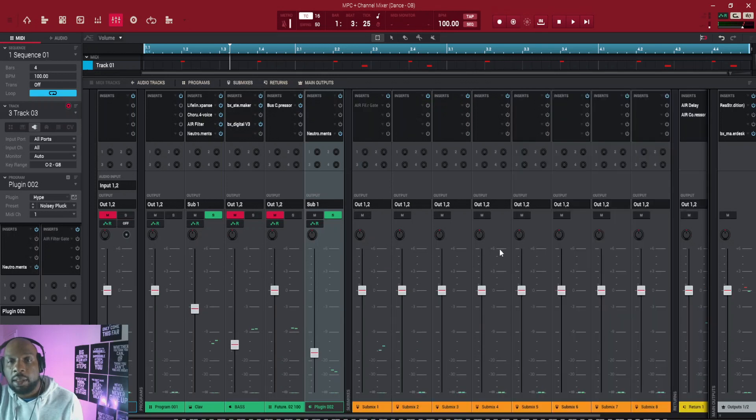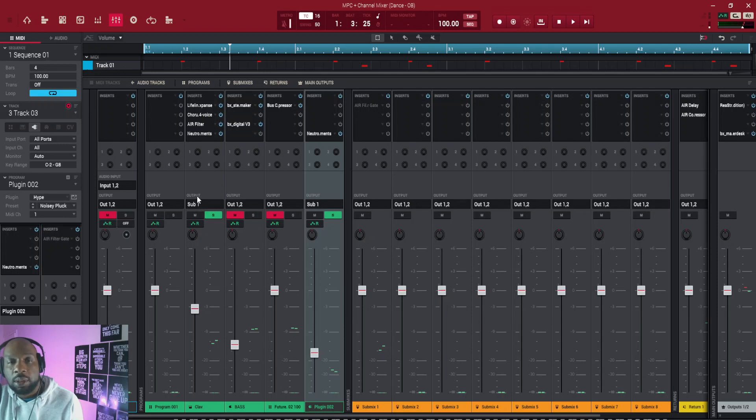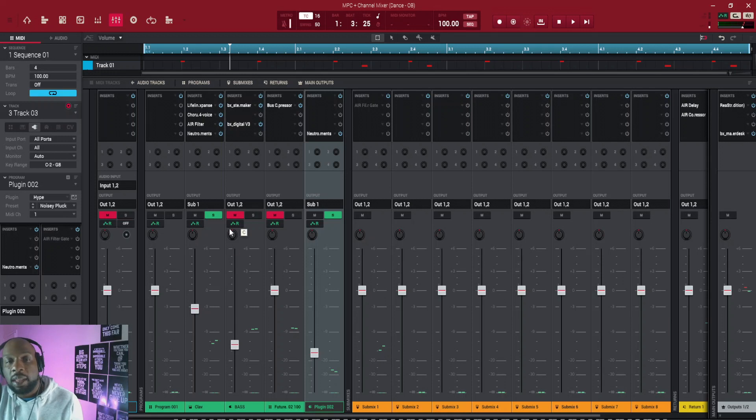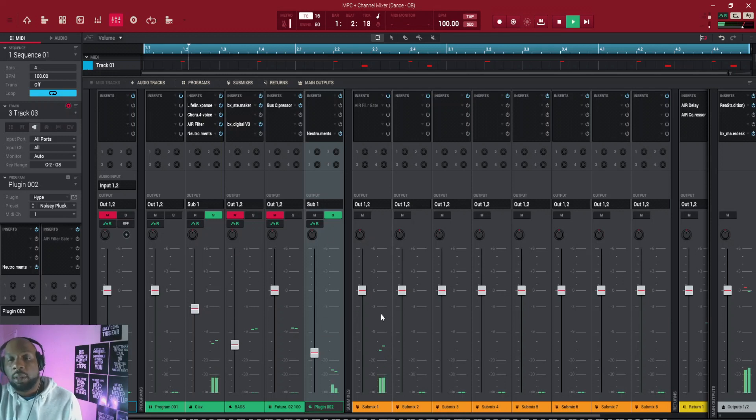So what I've just done there is I've changed the output so instead of the output going to the master channel, I've done it so this one and this one goes to submix one. Now I've got these two in submix one, I'll show you what it does on submix one.